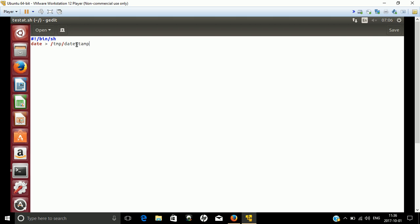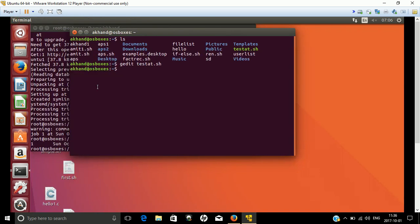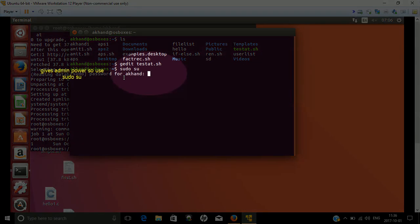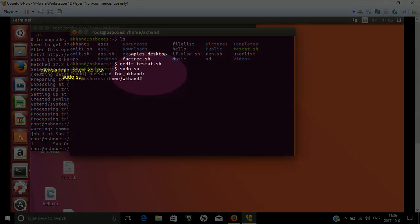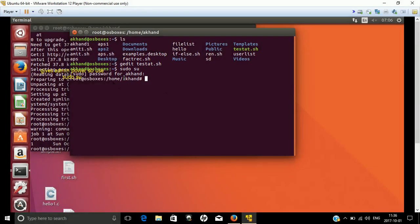We've written two lines of code. For administrator power, we have used the command sudo su which creates or gives privilege as admin. So we have just started the terminal.